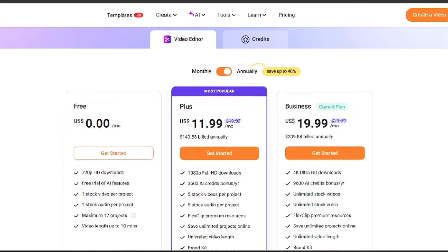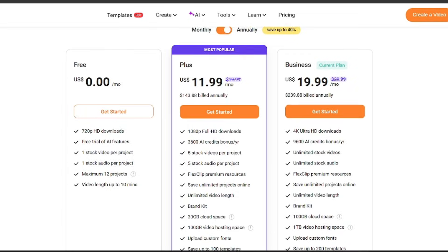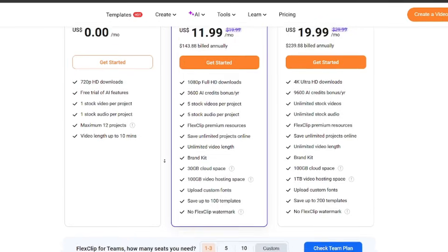FlexClip uses a tiered pricing model with both free and paid plans. The free plan lets you explore the editor and basic AI features, but it comes with export limits and watermarked videos.